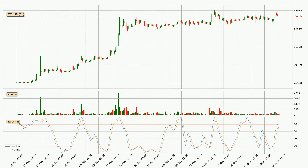Looking at the 3-hourly stochastic RSI, there are no signs of the stochastic RSI being oversold or overbought at this time, but the %K line is below the %D line, which means the current trend is on the downside.